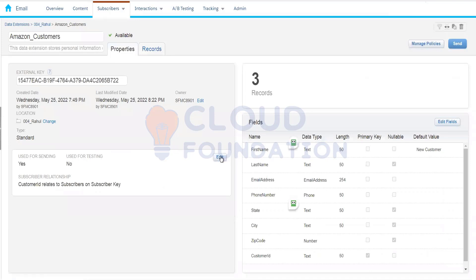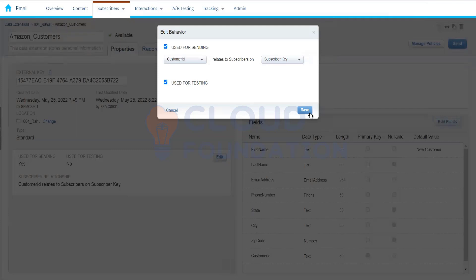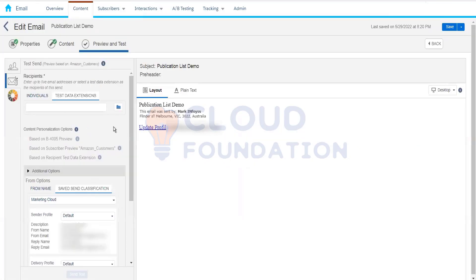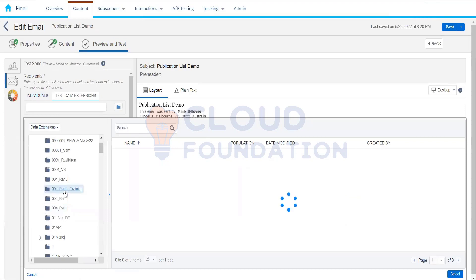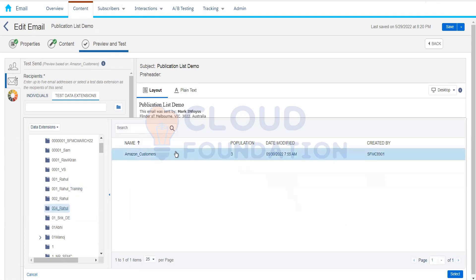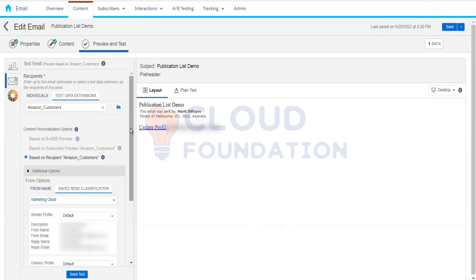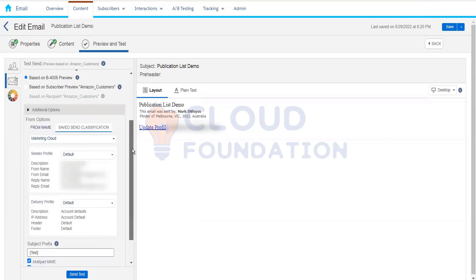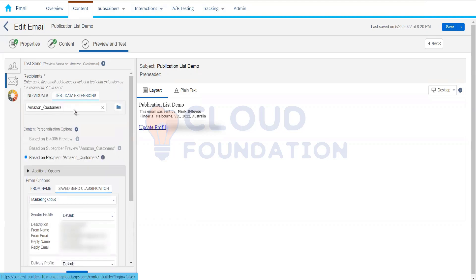Since 'is testable' is false, we'll check that checkbox and click save. Coming back, now this data extension is visible for selection because we've made it testable. So if we have, say, a team of 10 developers and we want to test, we choose this data extension and the email will be sent to all those subscribers. We can also remove manually entered email addresses since we've already chosen the data extension.